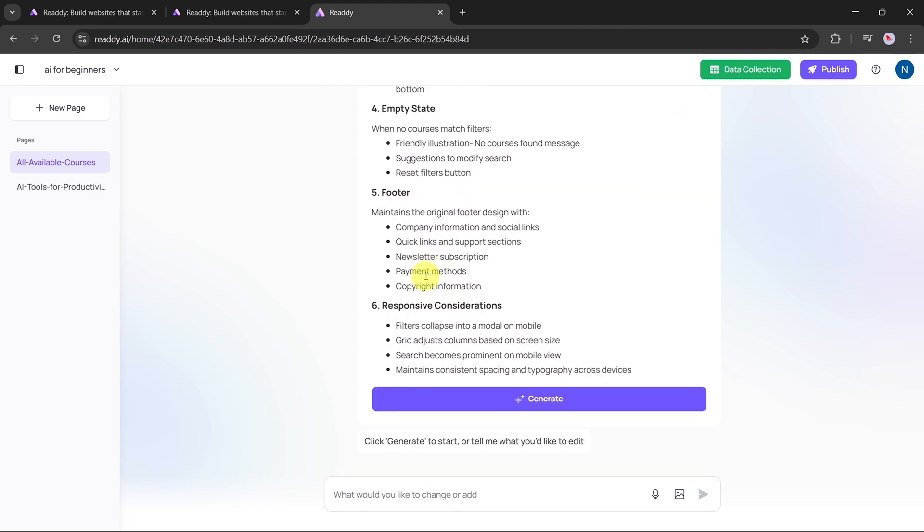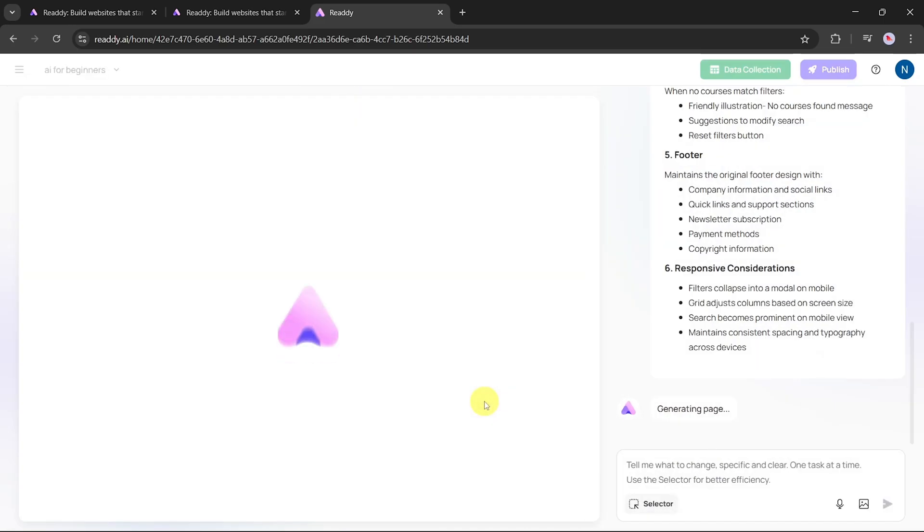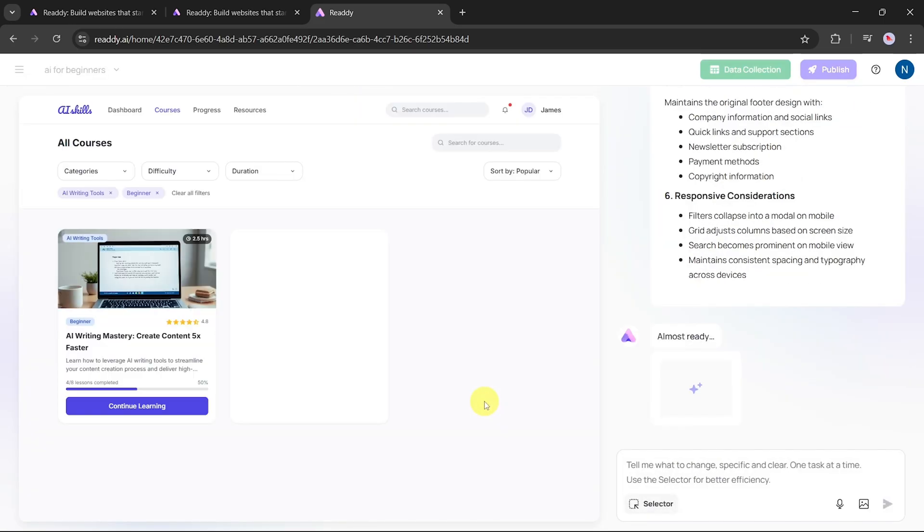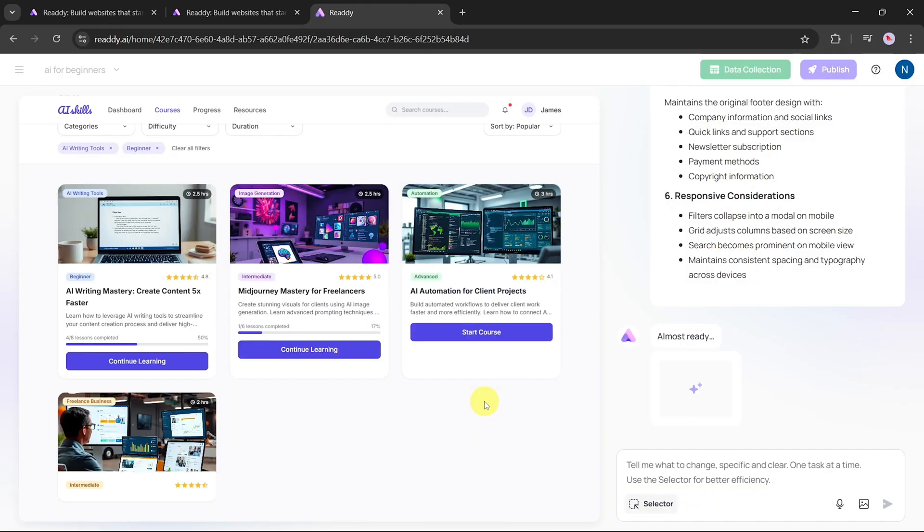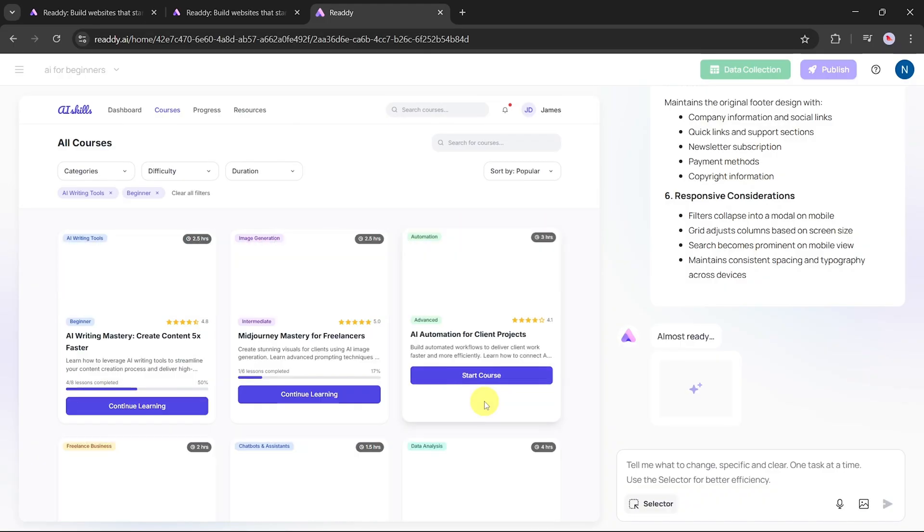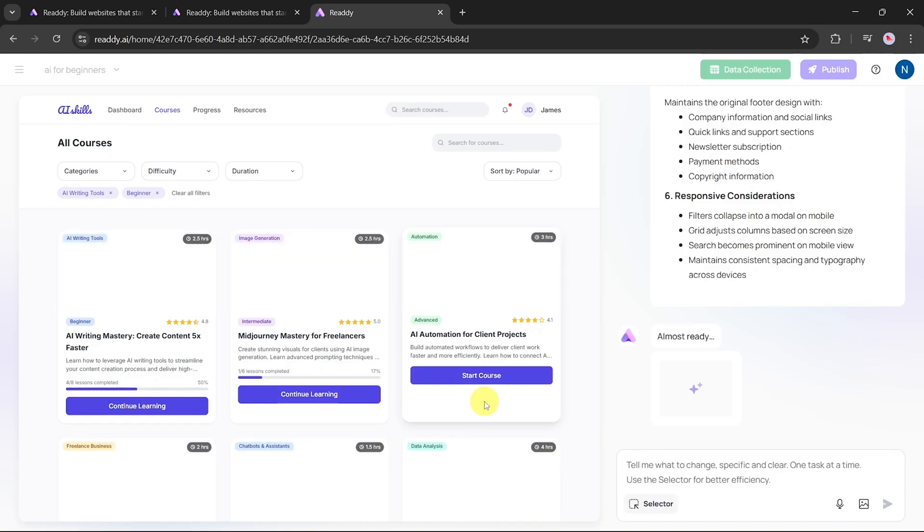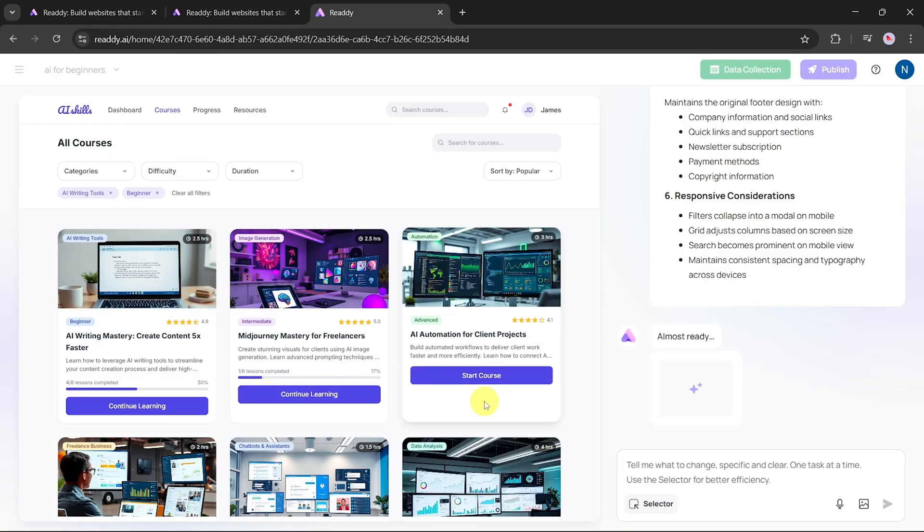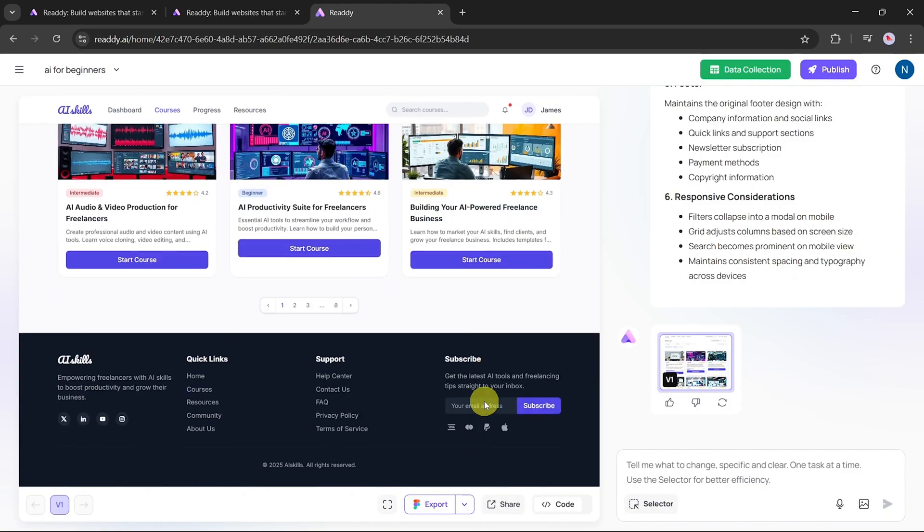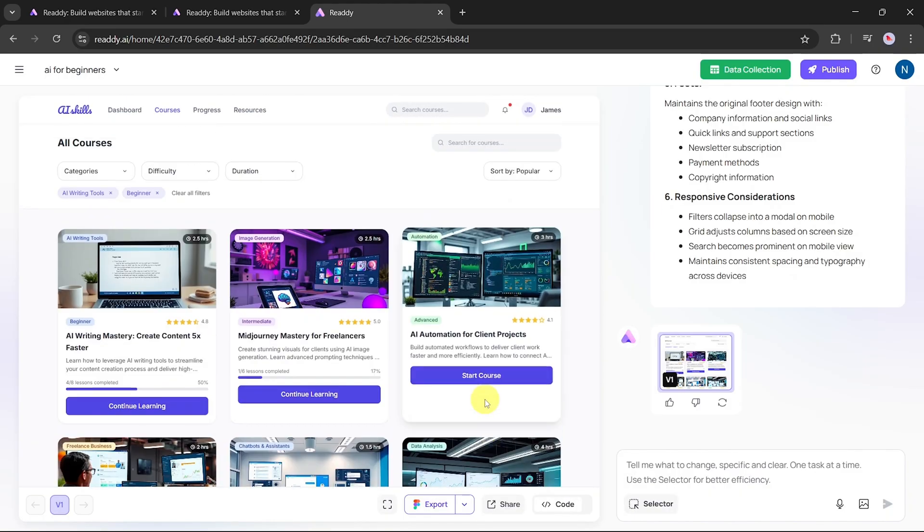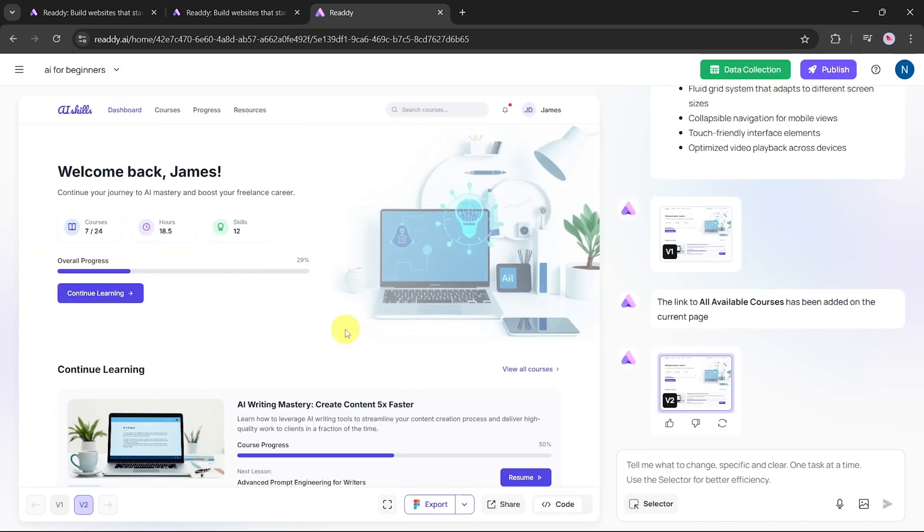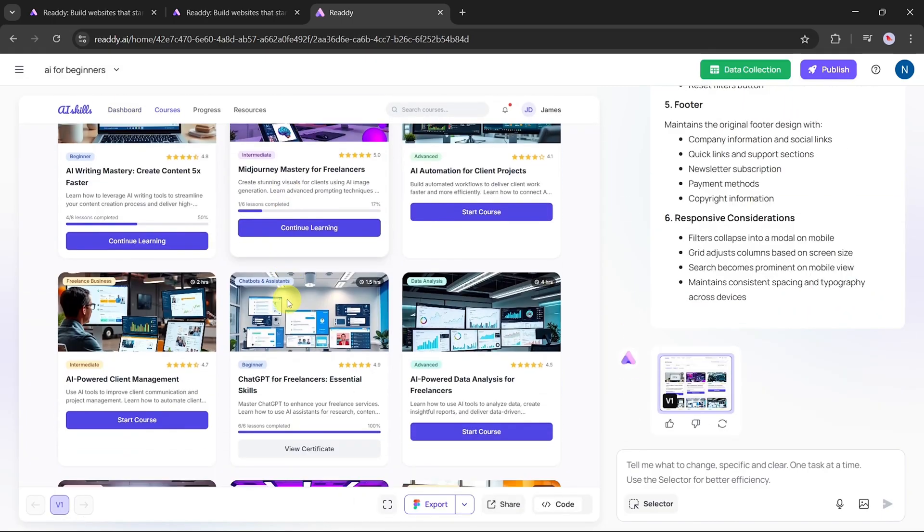The AI will now generate a short outline for the new page based on the selection. If you want to make adjustments, you can modify the text and add your own details. If everything looks good, just click Generate. Now watch as the AI builds a complete second page for your website, automatically and in real time. Once the generation is finished, scroll through to review the new page. And yes, it was created with just one click. You can easily switch between your main homepage and the new course page at any time.